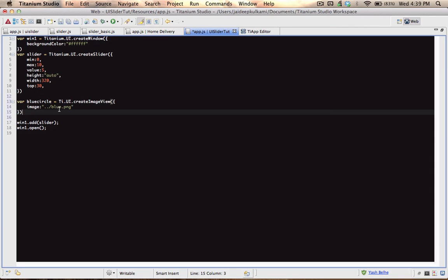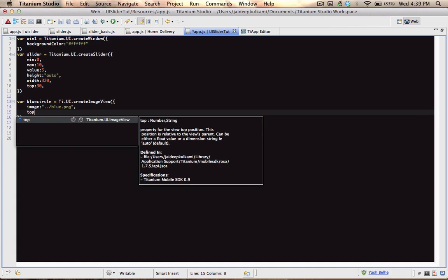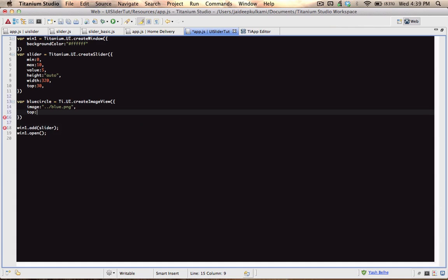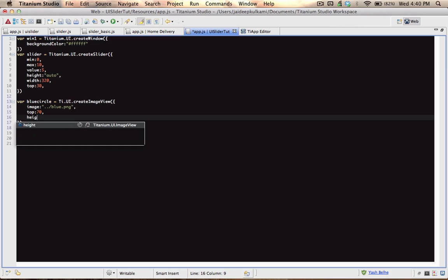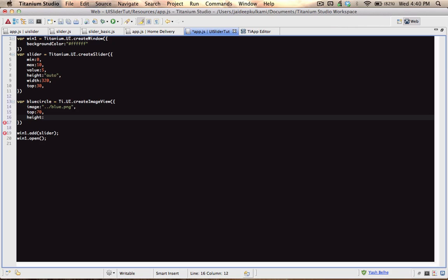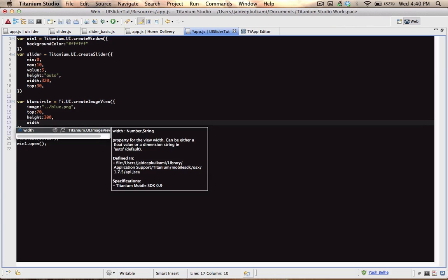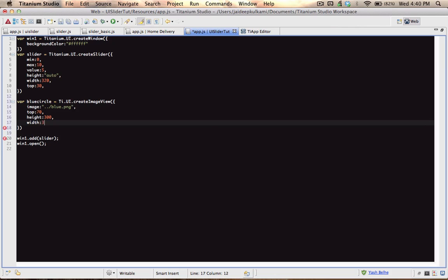Now let's set some other parameters for this image view. Let's make the offset 70 pixels from the top, and let's give it a height of 300 and a width of 300.